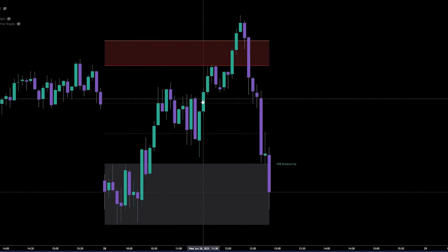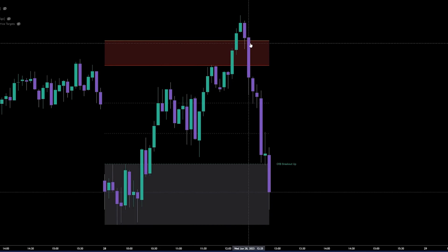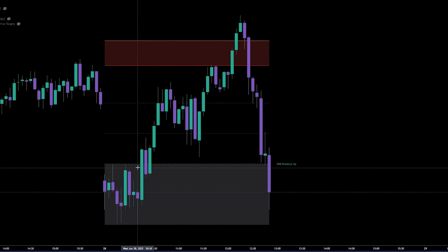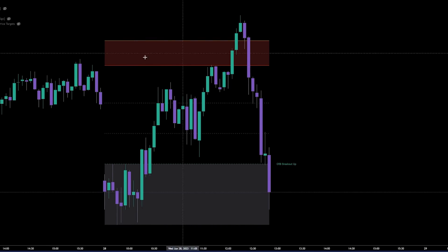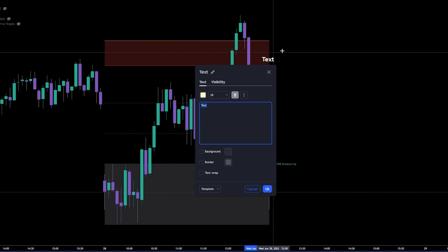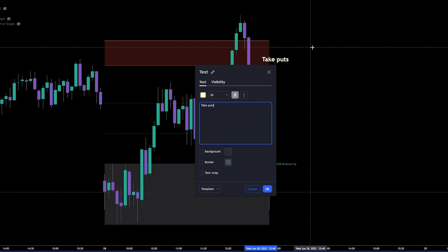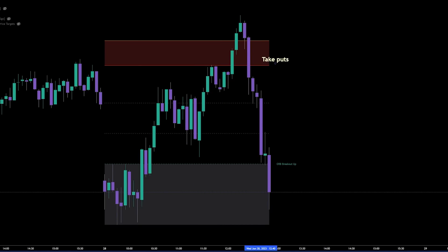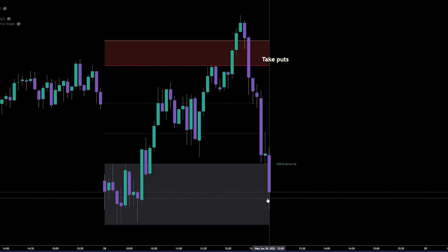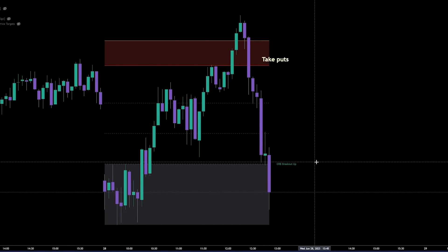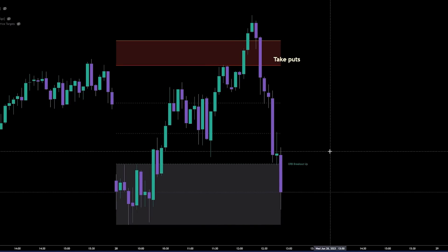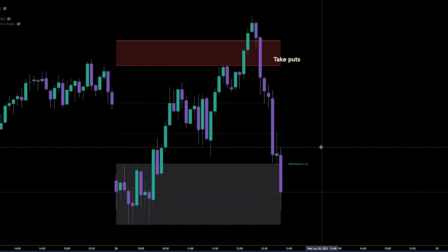If you had no position and price hit the upper ADR, you could use that as a reference point for a reversal — taking puts. So you may take calls, take profit, then take puts on the reversal up at ADR for a pretty decent intraday day trade.